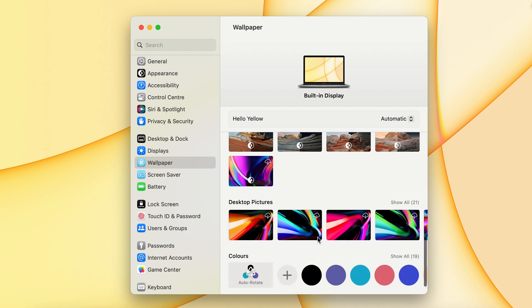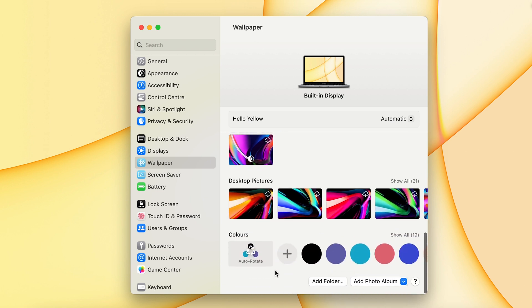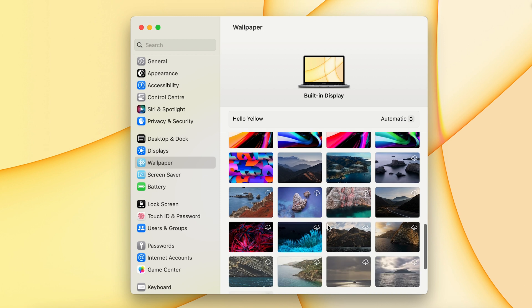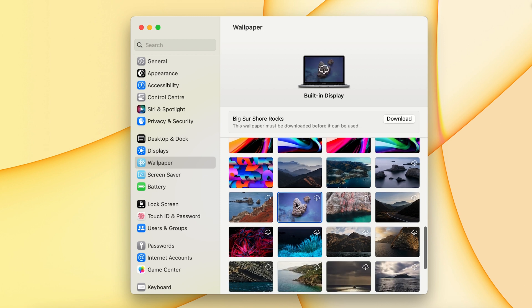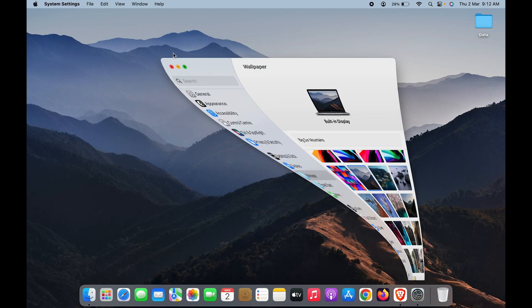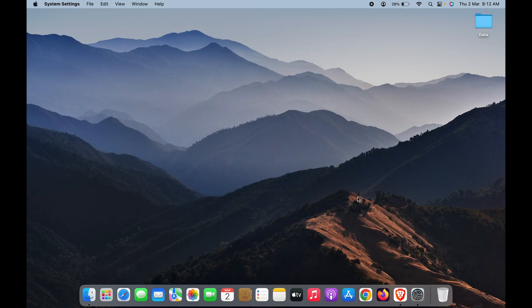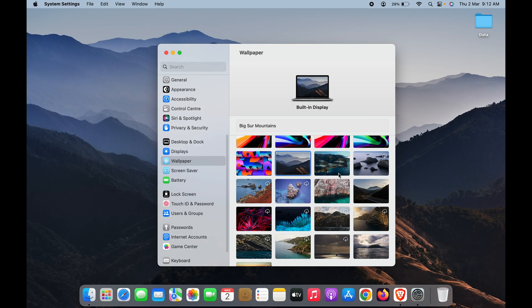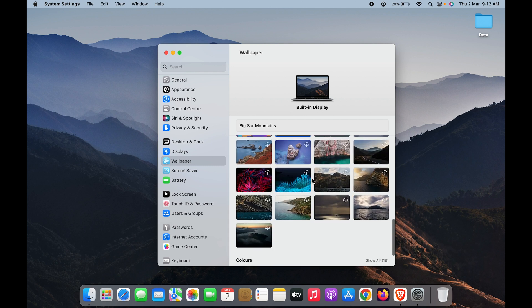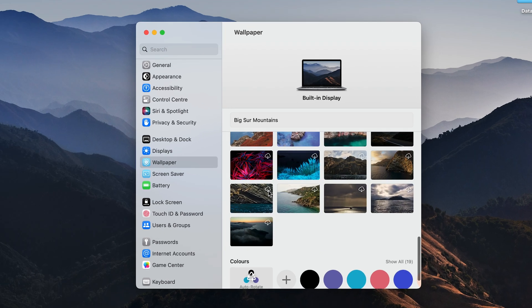In Desktop Pictures, you get multiple options. Just select one to change the desktop background. You can see I'm changing it right now—you can select all these options from the list given here.